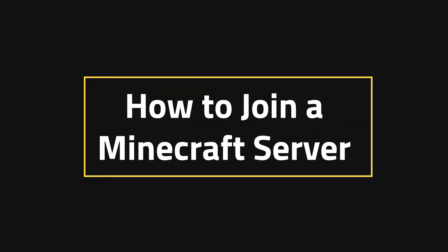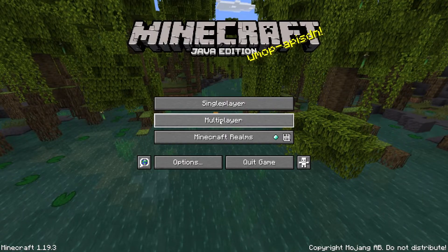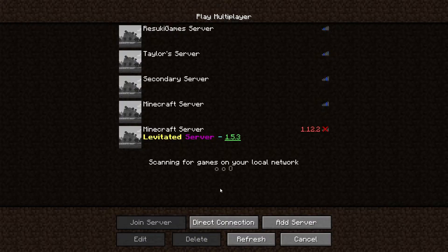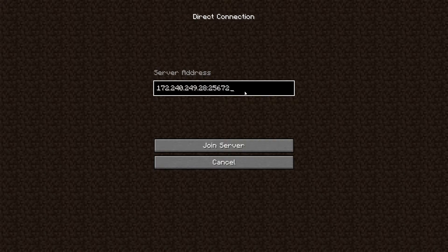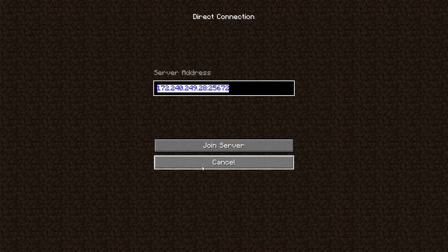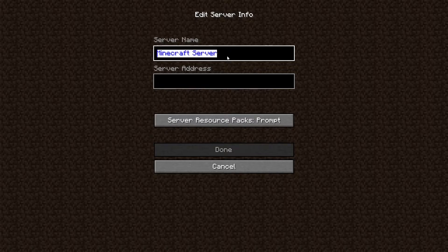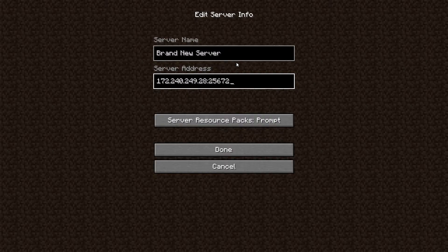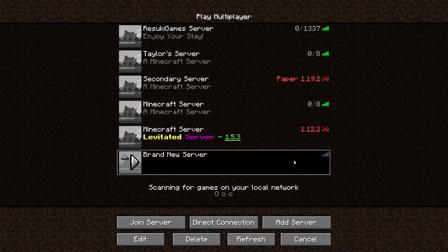Now let's go over how to join a Minecraft server. This may also seem basic, but sometimes it's worth revisiting the basics to make sure everything is going right. In the Java edition, to join a server, head to the Multiplayer tab and make sure that you have your server IP and port for the server address. You can always do the direct connection for whichever server you're trying to connect to and hit Join Server. You can also take the IP address with the port and add the server permanently by adding a new server name and typing in the IP and the port, then hitting Done to add it to the list.